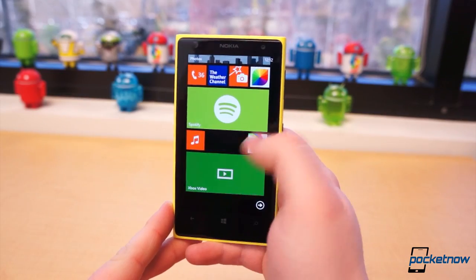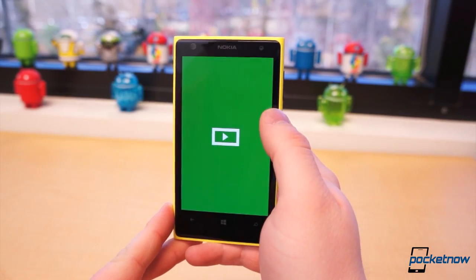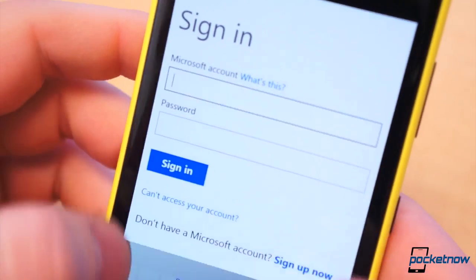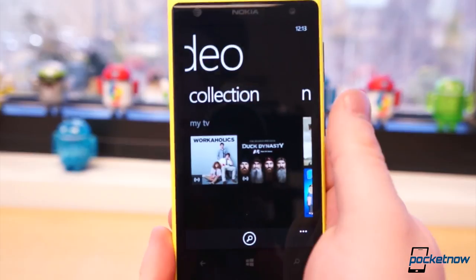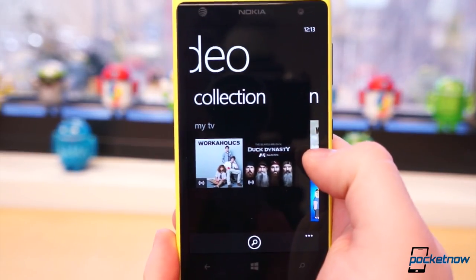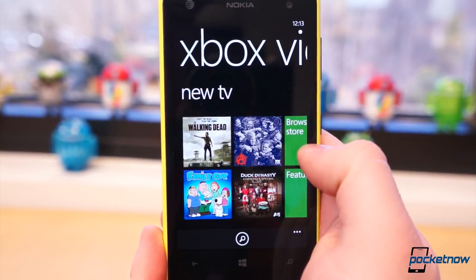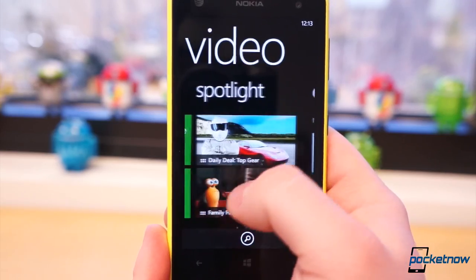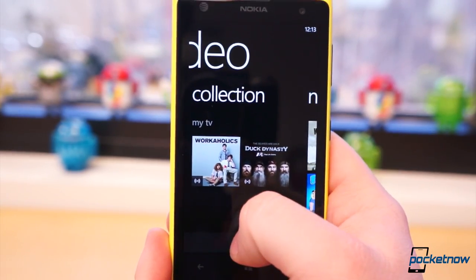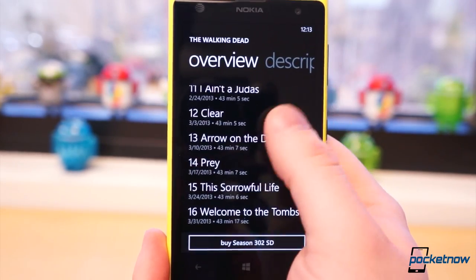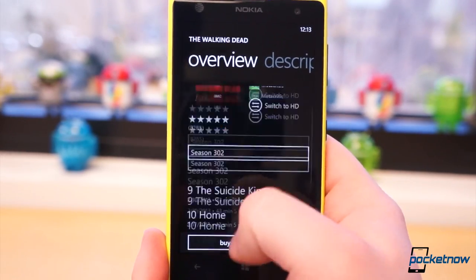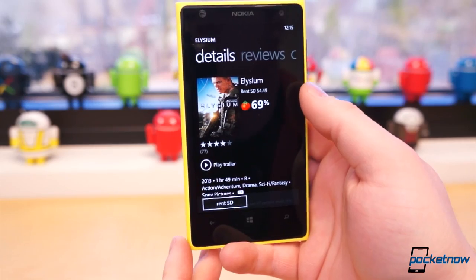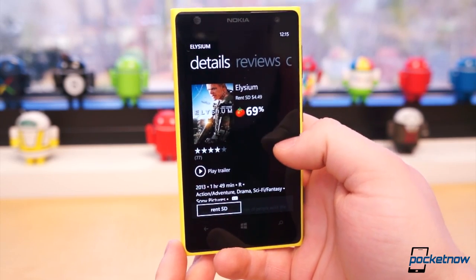Once you download the Xbox Video app from the Windows Phone Store, all you need to do is login to your live account. All of your existing or previously purchased content will be displayed in the collection. Swipe to the right and you can begin browsing new television shows and movie releases, or you can purchase full seasons, individual episodes, or movies. You can also rent available movie titles.